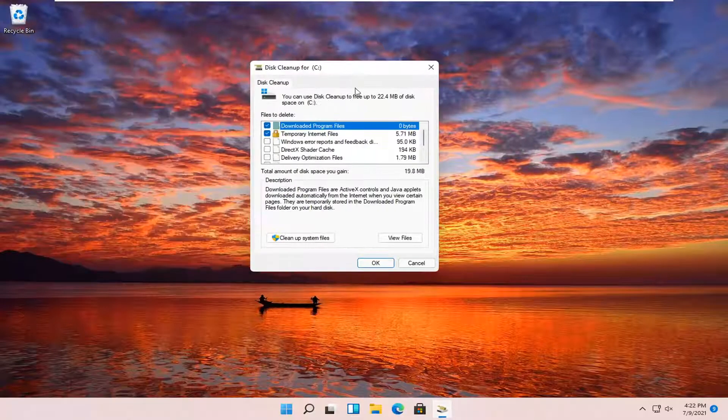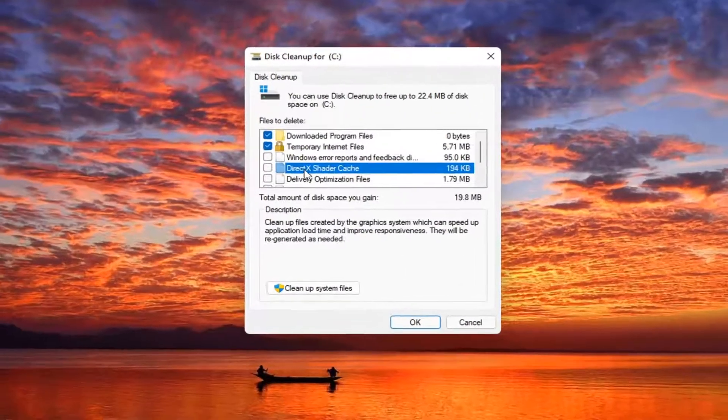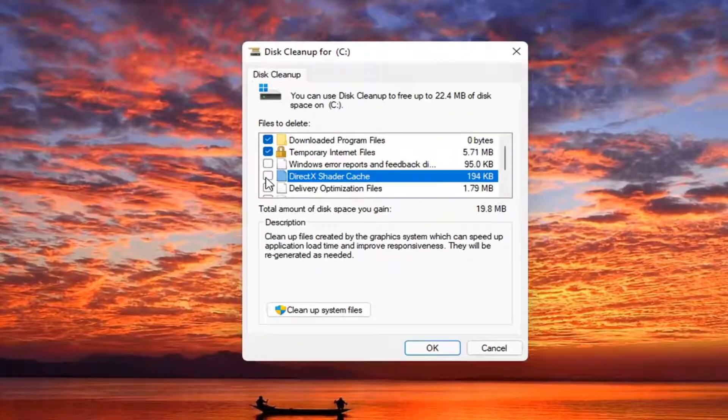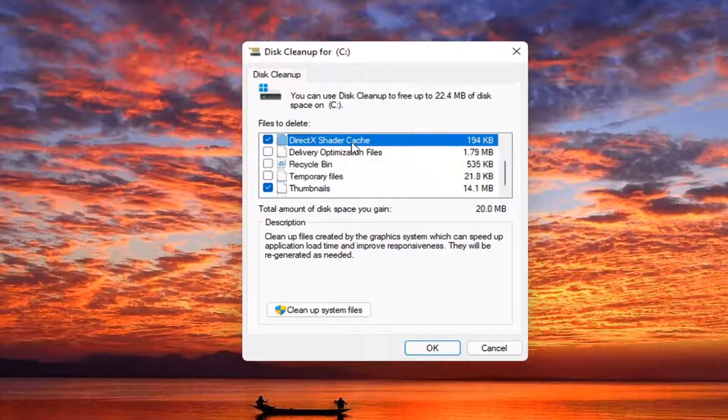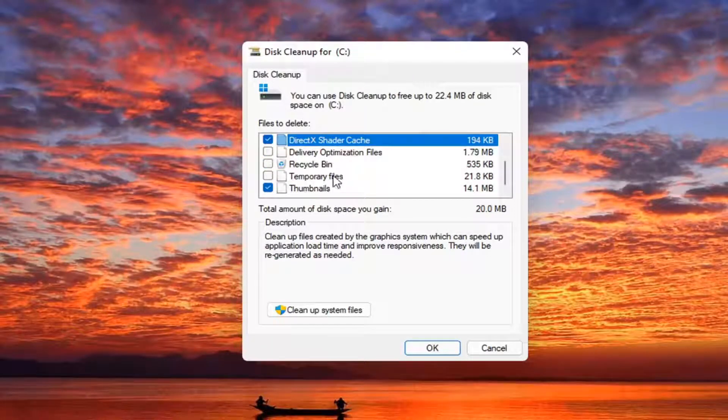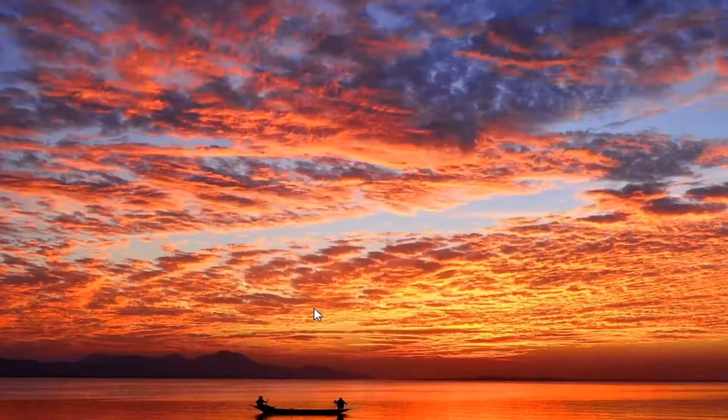You want to make sure DirectX shade cache is checkmarked as well as temporary files and program files in here too. And then just make sure that they are selected and then select cleanup system files.